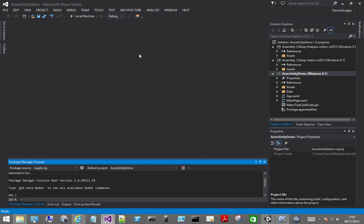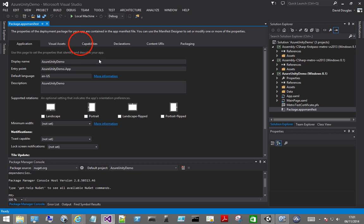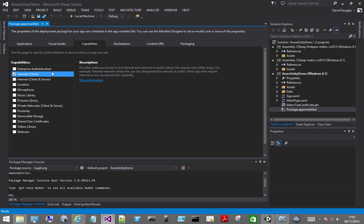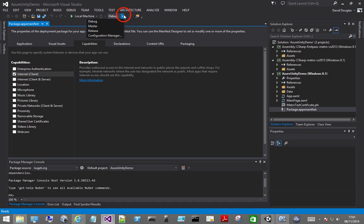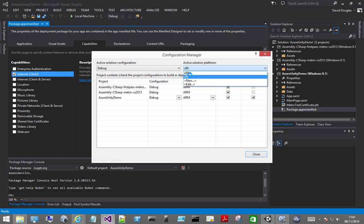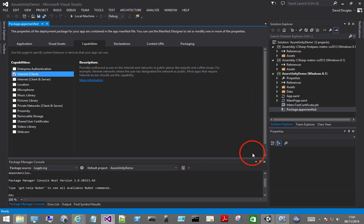And you can check the package manifest and ensure that the capabilities for internet are selected. You might also want to change your configuration manager so it matches your testing device. And then select x86.